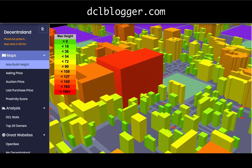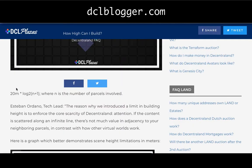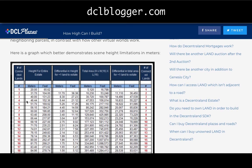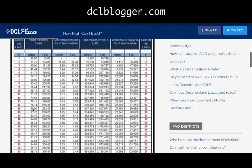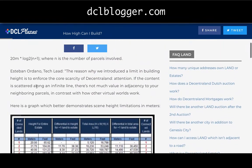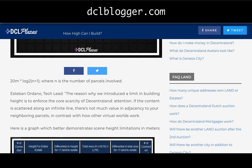The formula used — from dclplazas.com — is 20 meters times log base 2 of (n+1), where n is the number of parcels. So one parcel gives you 20 meters. With four parcels joined it actually doubles. Once you start getting 10 or more it kind of triples and quadruples. You need about 30 parcels joined to get 100 meters in height, giving you space to build levels, games, buildings, and mansions.